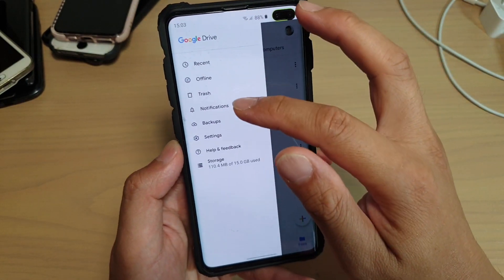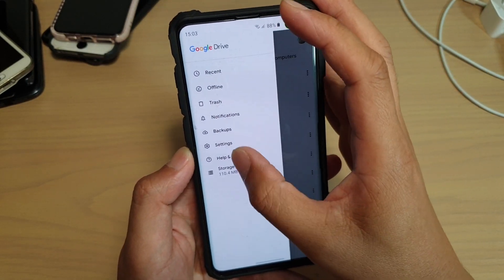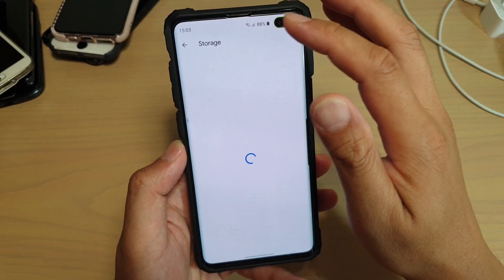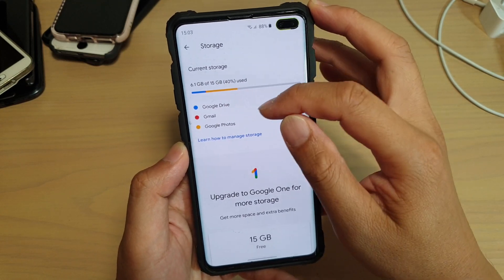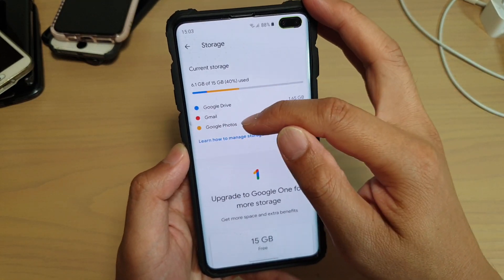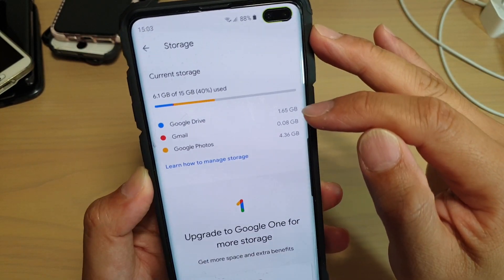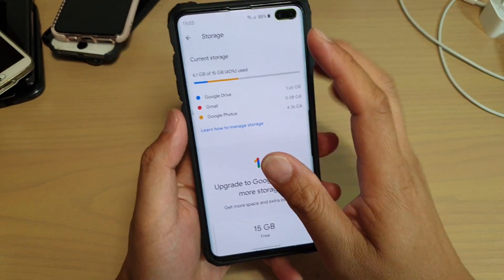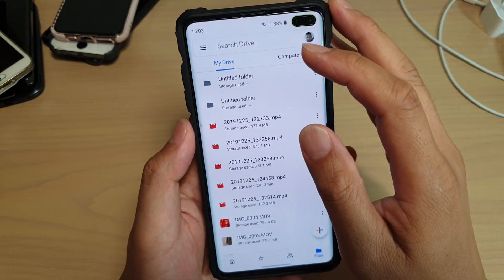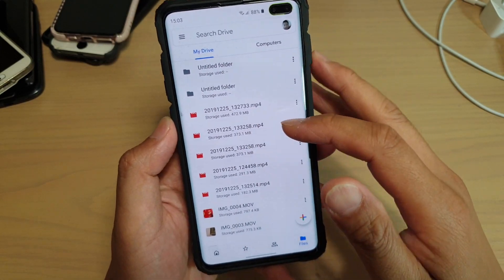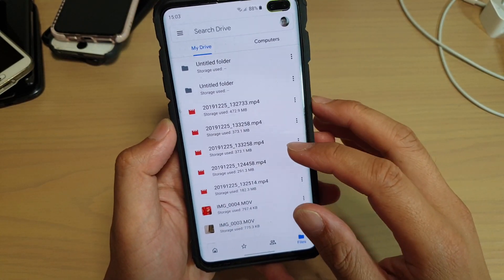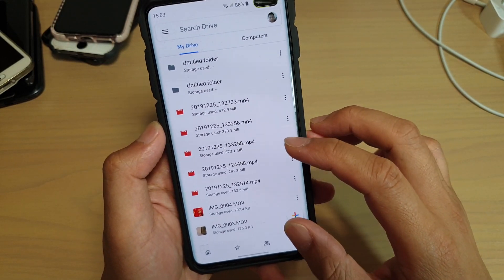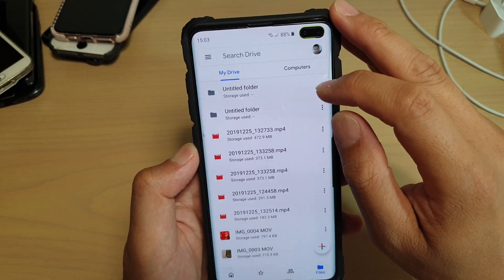Tap on the menu key, then tap on Settings, then tap on Storage. In Storage, it should bring up a page showing you what is being used — Google Drive, Gmail, and Google Photos. Those are the three services using the account storage space. Going back into Drive, you can see it will show you all the files that are being used, and you can sort files by size.